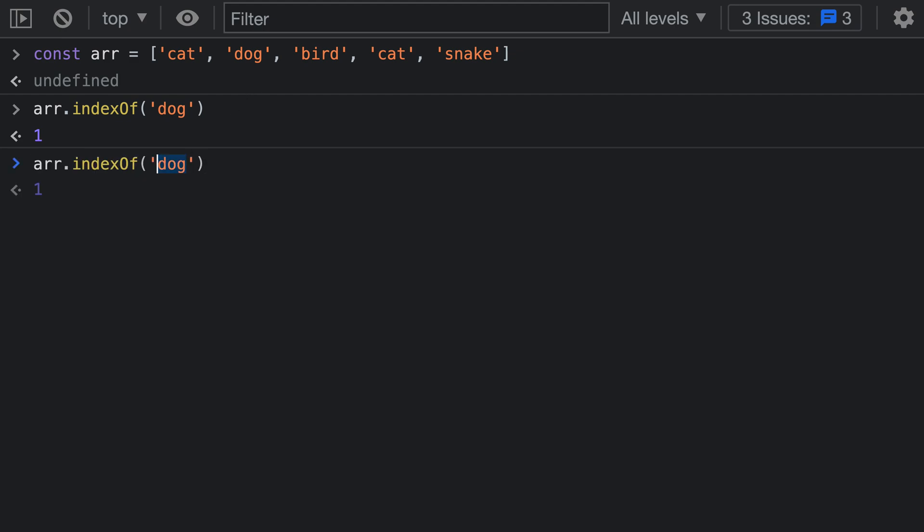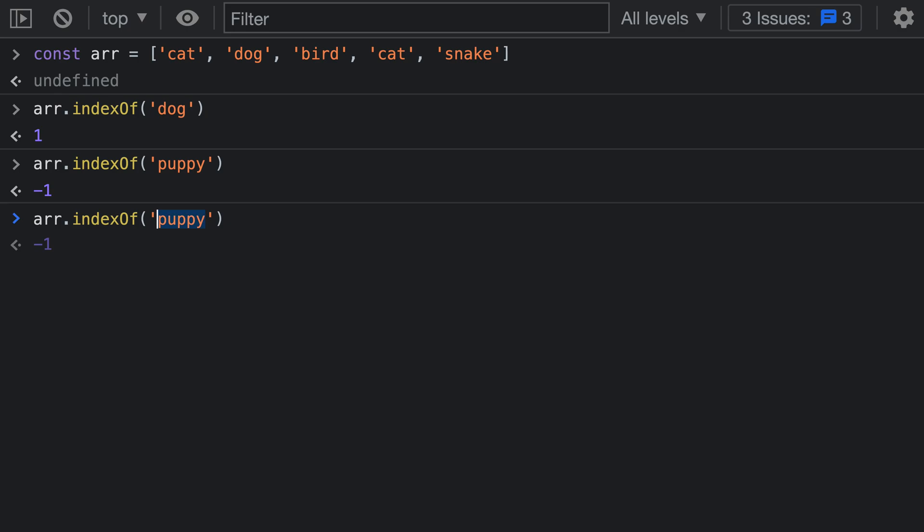Now if we pass in a value that does not exist in the array such as 'puppy', we'll get back negative 1. And finally if we pass in the first value in the array here, we'll get back 0.